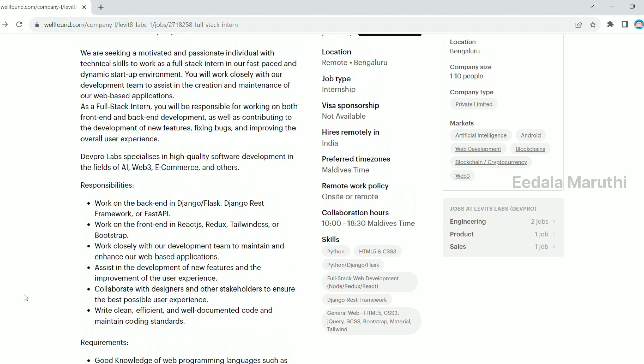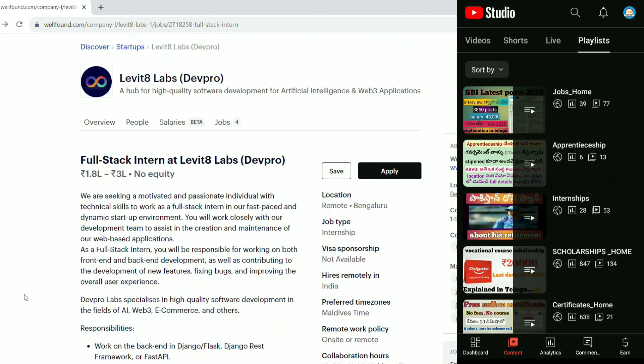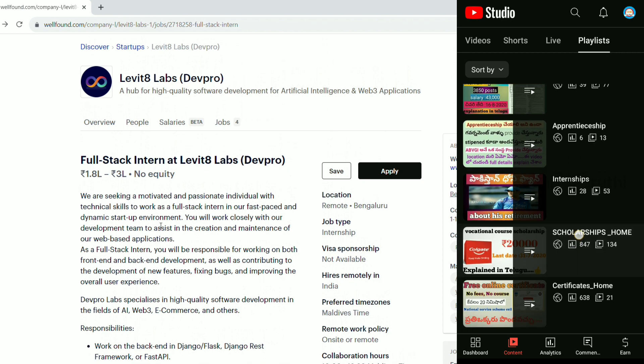You can apply for information details like job details, internships, scholarships, and other free courses with daily videos. Share with your friends for daily updates to the channel. Subscribe and cheers!